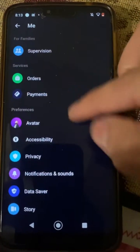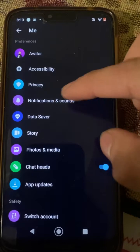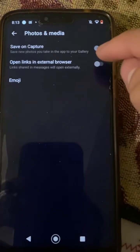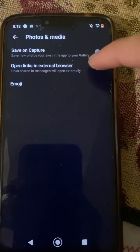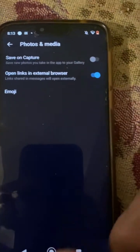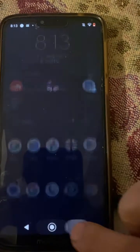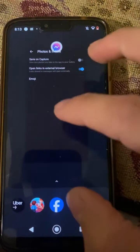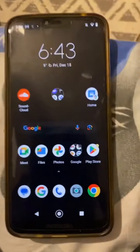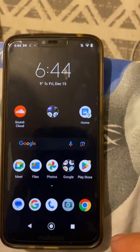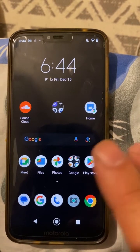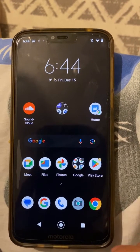Go down and we're gonna look for Photos & Media, then open links in external browser. Let's do that. What I also did is update Google Chrome and updated Messenger.